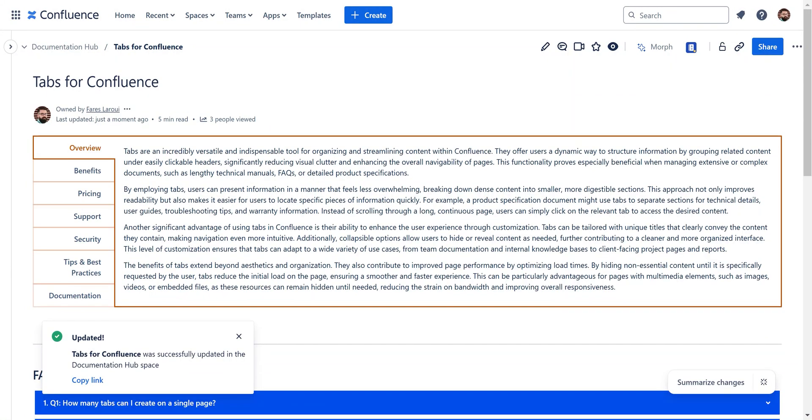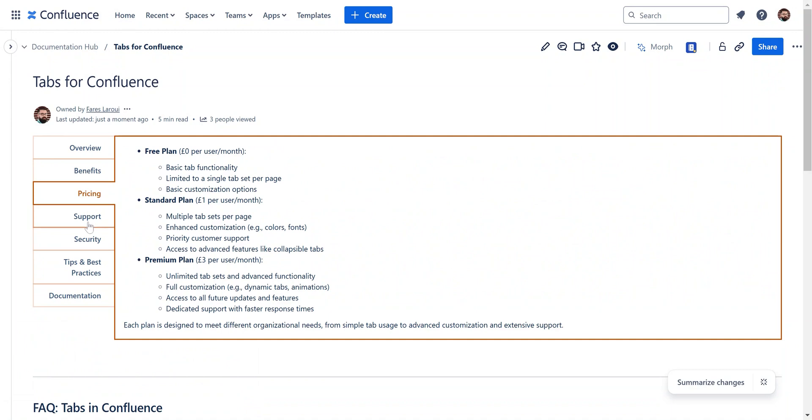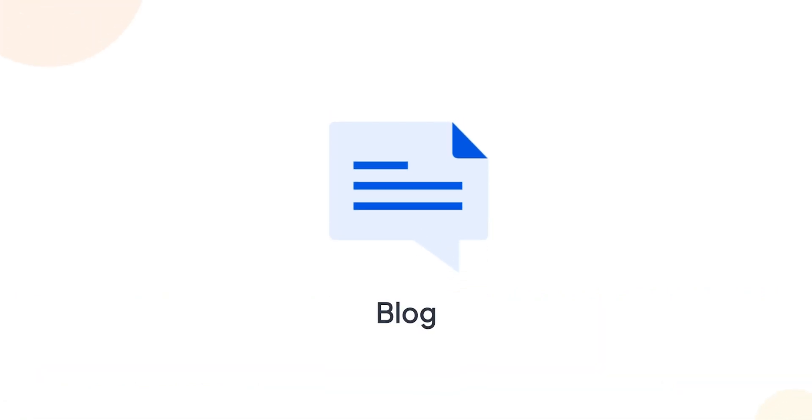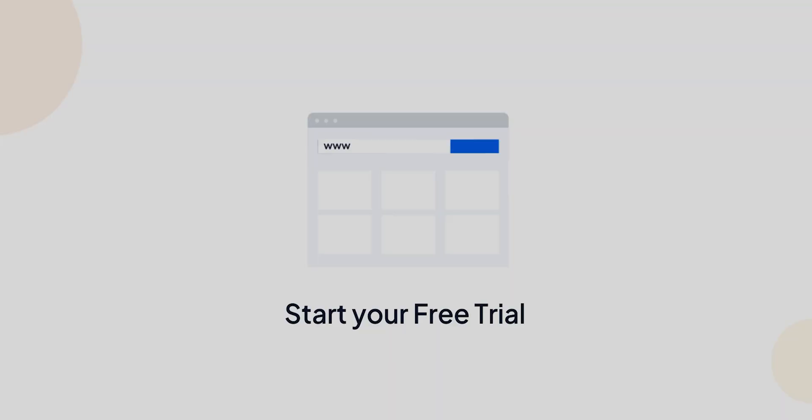And there you have it. Tabs are essential to structure the layout of your Confluence pages, enhance readability and navigation. For more tips, make sure to check out our blog. And to see tabs in action, give Content Formatting Toolkit a try.